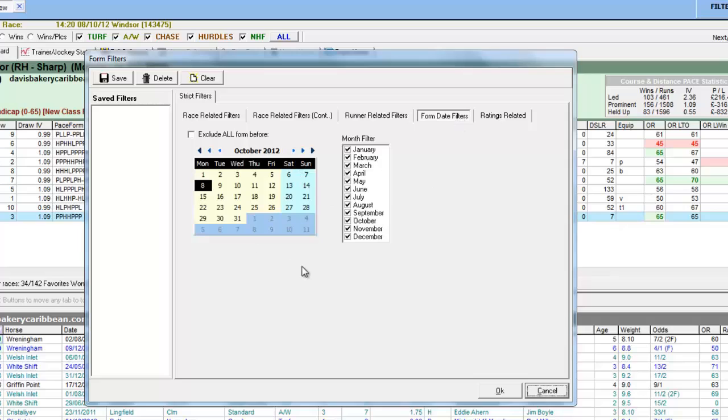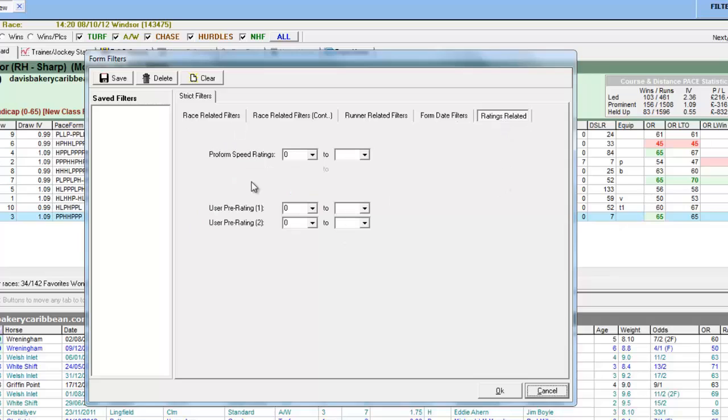You can set a date to look back at the form so you can restrict a certain amount of form going backwards. You can restrict form to a particular month and you can restrict the speed rating shown or any user ratings you have set.